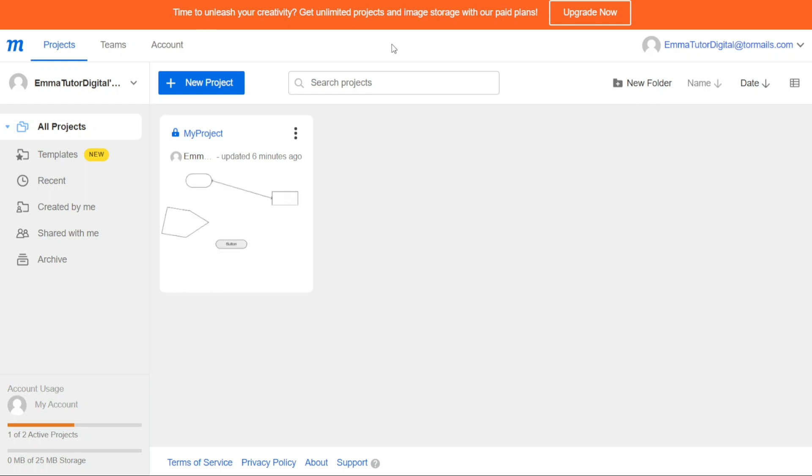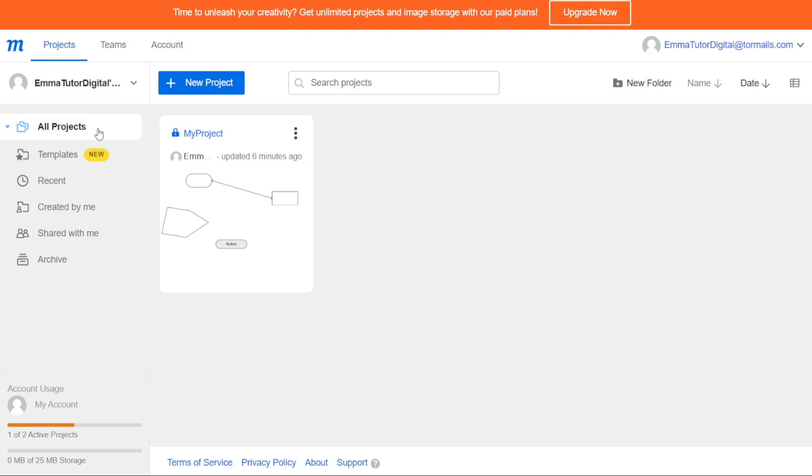The dashboard is the main hub of your Mockups account, where you can manage your projects, teams, and account settings. It is simple and easy to navigate, with three main tabs located at the top left side of the dashboard. The Projects tab in the Mockups dashboard is where you can manage all your projects. The tab features a left sidebar that provides you with an overview of your projects.